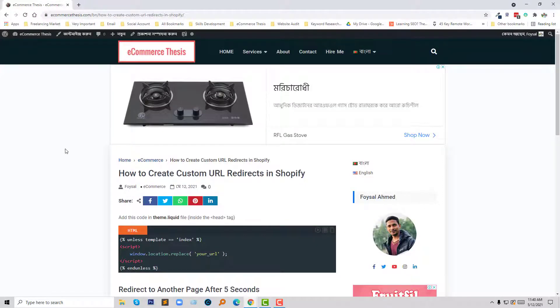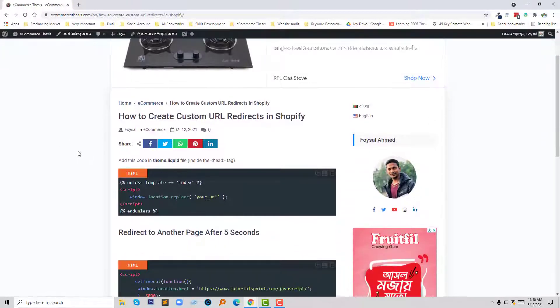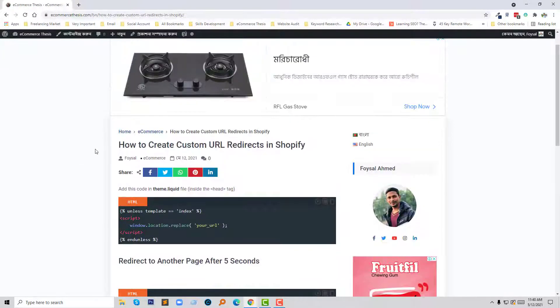To do this, I'm going to follow my blog site eCommerce Thesis, where I have published an article on how to create custom URL redirects in Shopify.